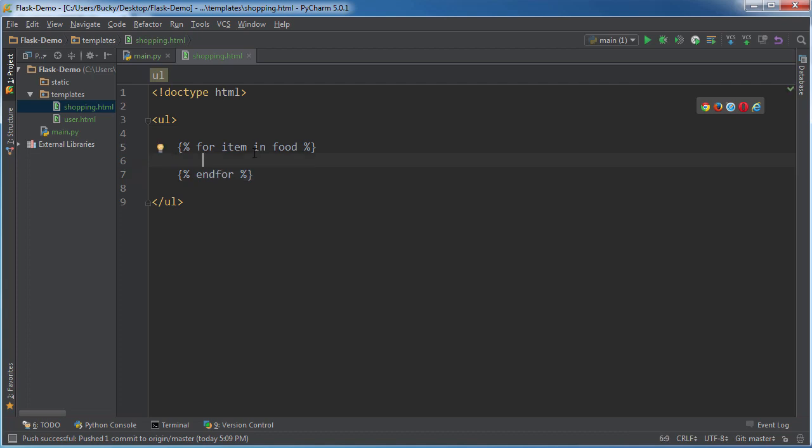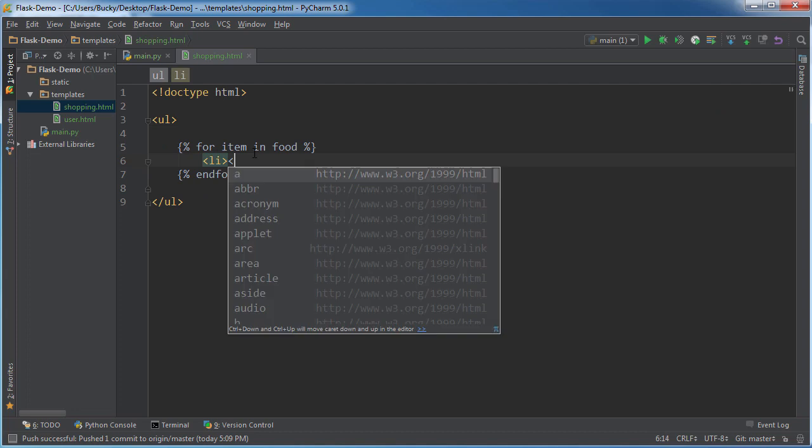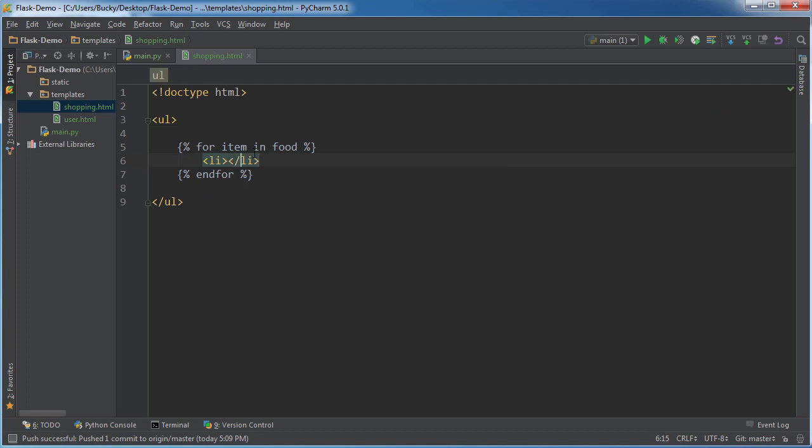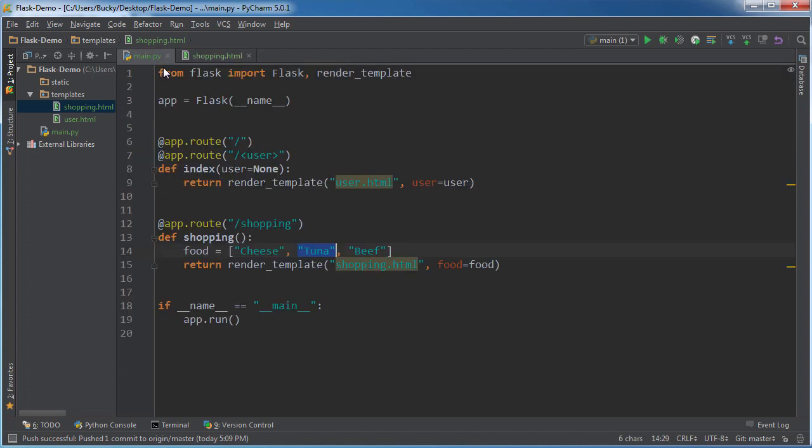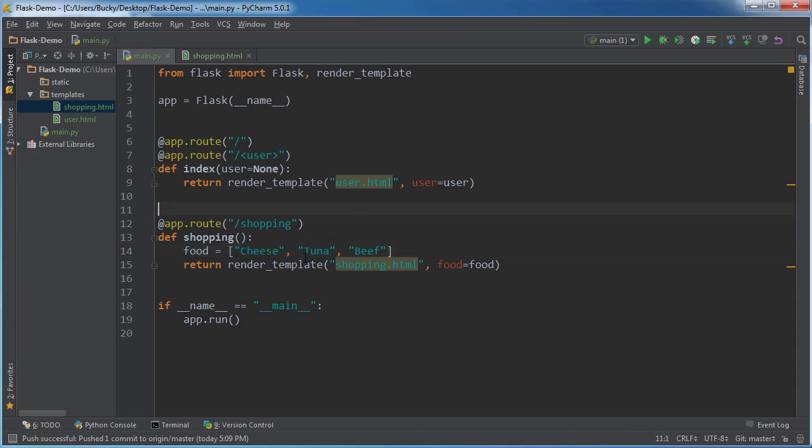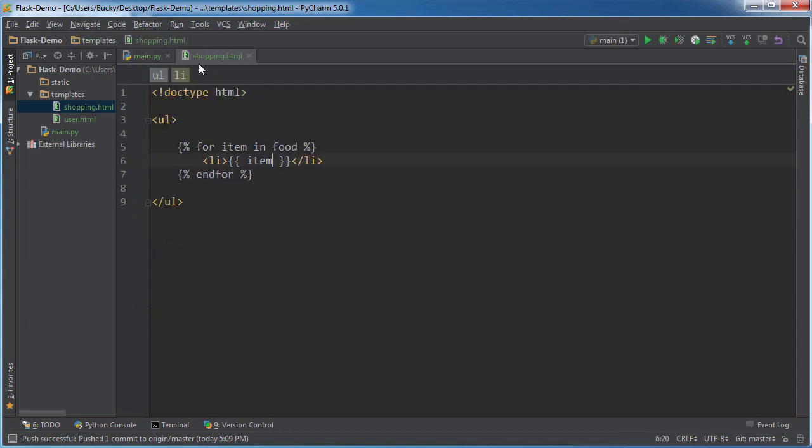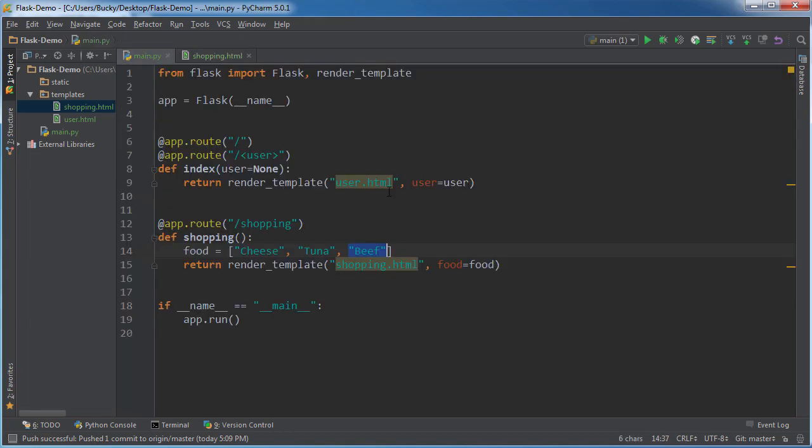So inside here, we can just basically write plain old HTML. So this item, and remember, each time we're just going to print out the item. So the first time it loops, it's going to be equal to cheese. The second time it's going to be equal to tuna. And the third time it's going to be equal to beef.